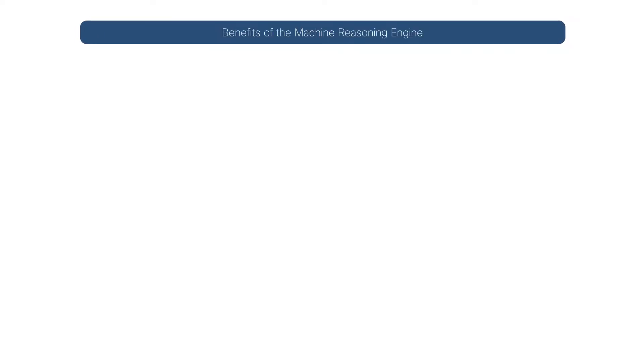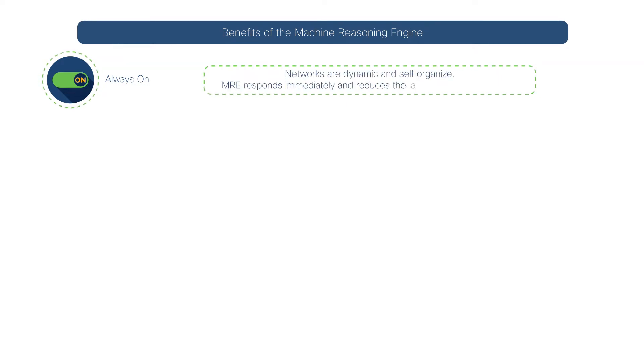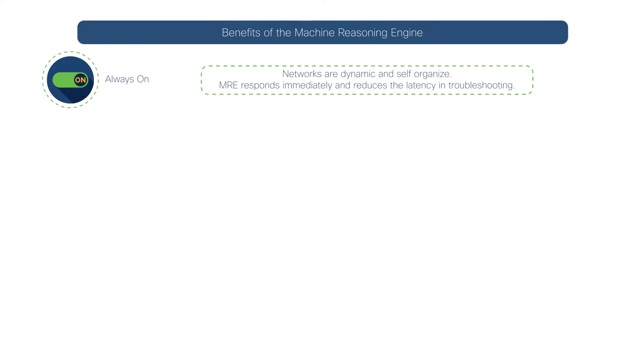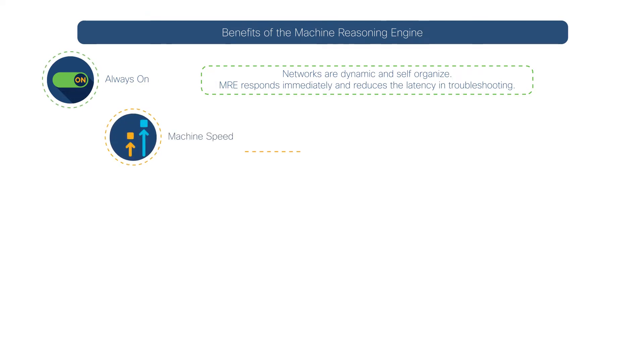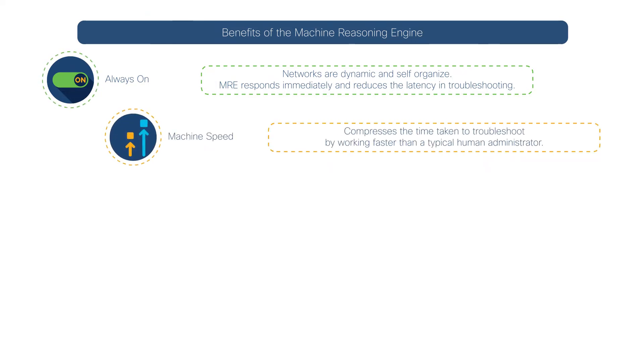The Machine Reasoning Engine is always on and responds immediately to network issues, reducing the time it takes to troubleshoot issues. It works at machine speed, typically faster than most human administrators.